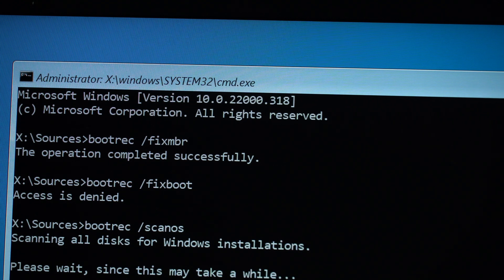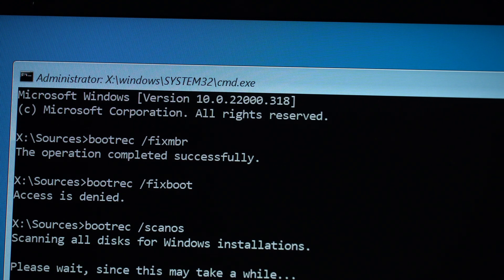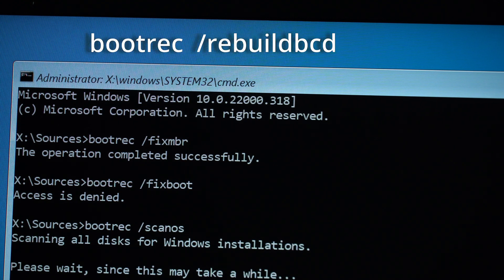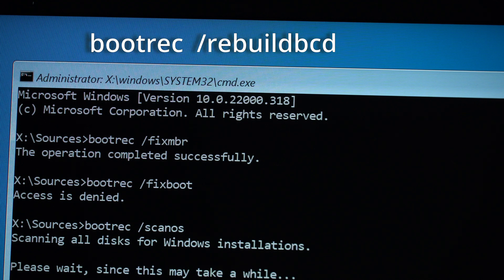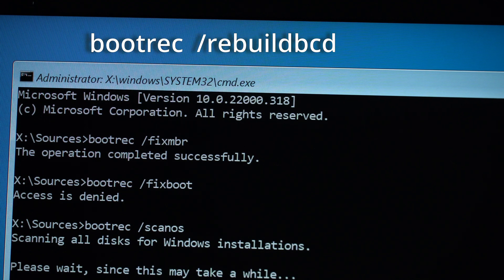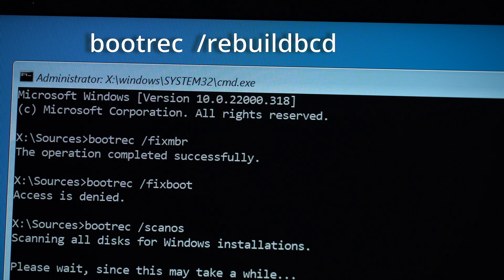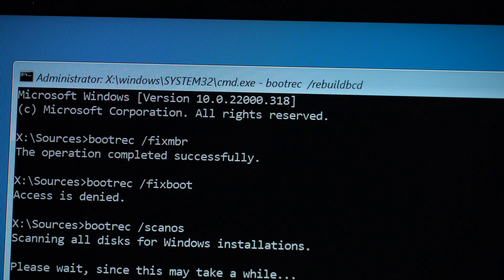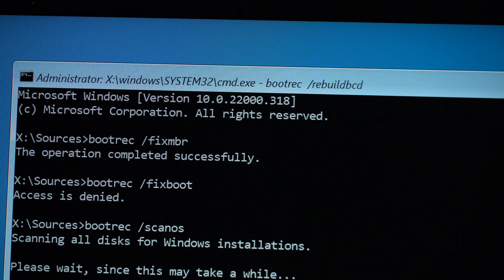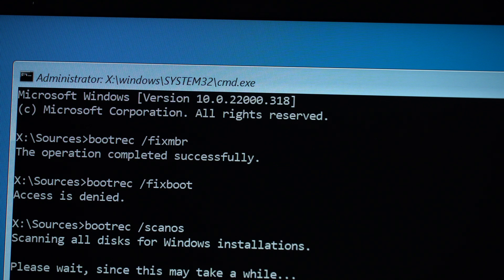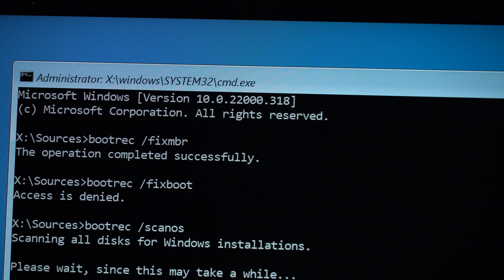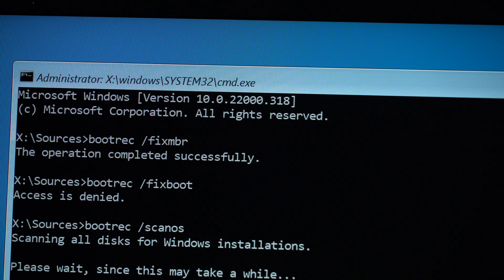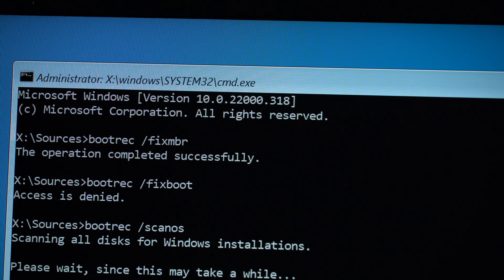You do that by typing on bootrec forward slash rebuildbcd. Hit Enter. Successfully scanned the Windows installation. Total infection areas zero. The operation completed successfully. Now you can exit.